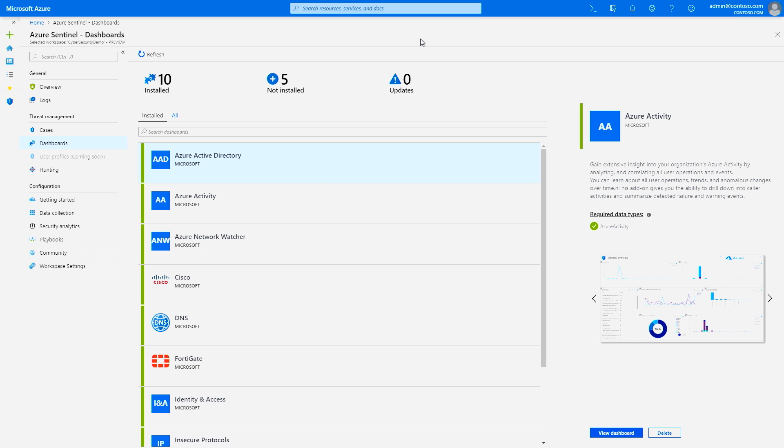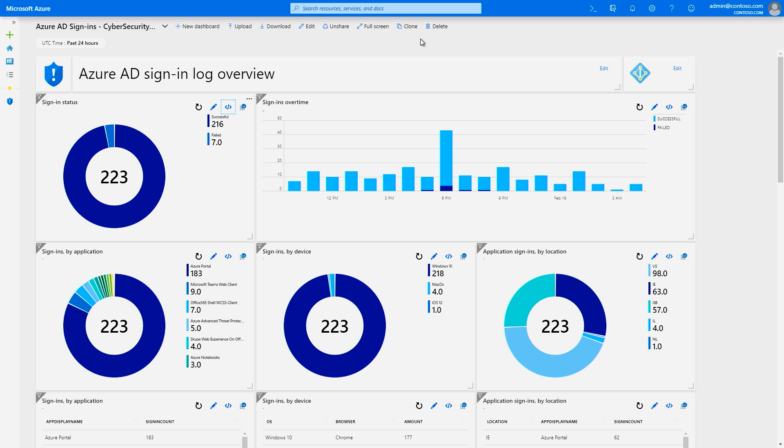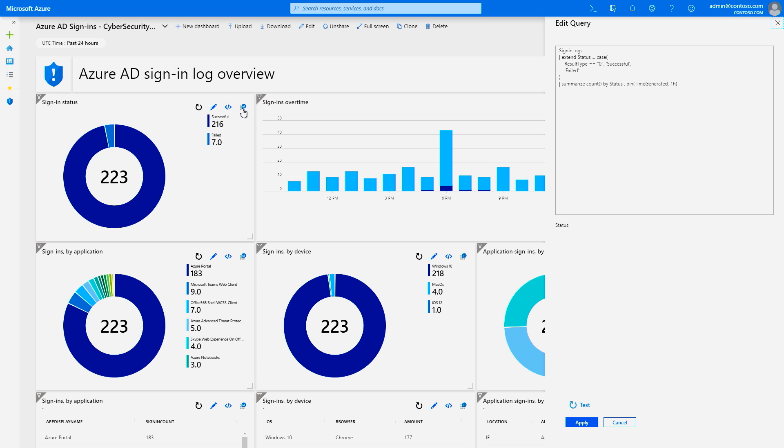You can additionally choose from a gallery of expertly created dashboards that surface insights based on your data. These dashboards can be easily customized to your needs as well. Now, Azure Sentinel leverages the proven foundation of Azure Monitor, with more than 10 petabytes of log data ingested daily.